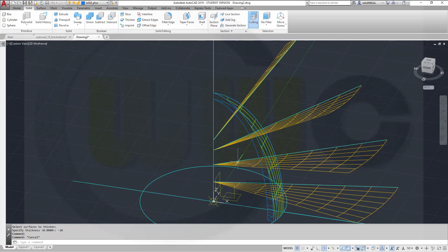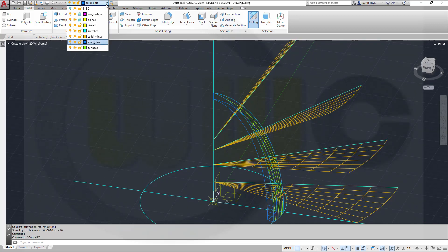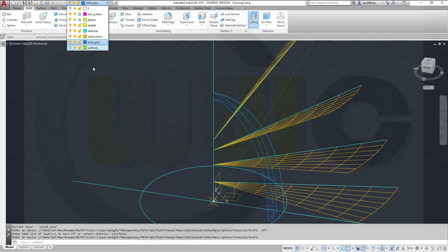Great. Let's hide our green layer, the surface layer, and maybe the sketches as well.